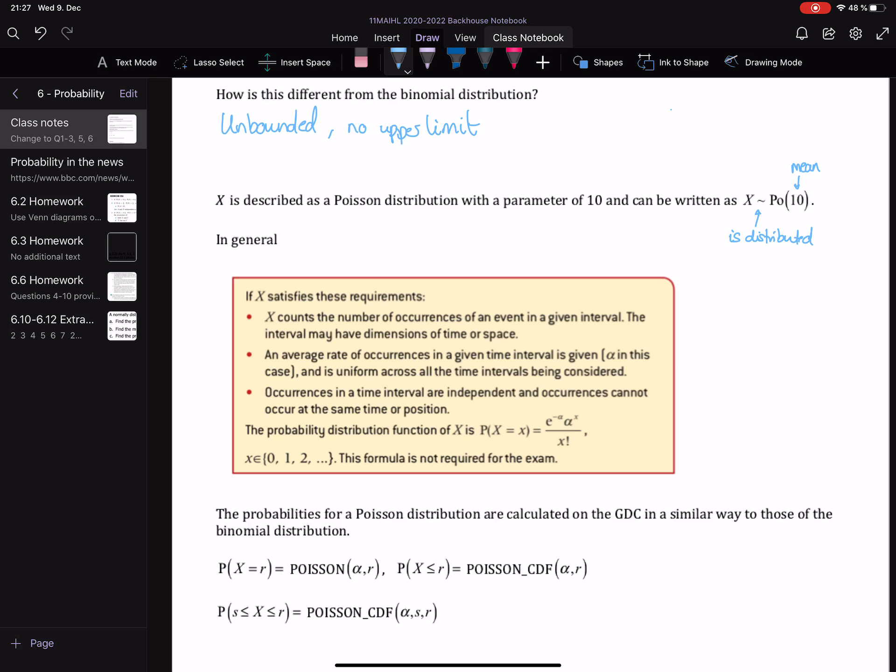We're given the probability distribution function as a formula. Do not worry — we do not need to use this formula for the exam. Just as with the binomial, we're going to use our calculator and it's going to do it all for us.